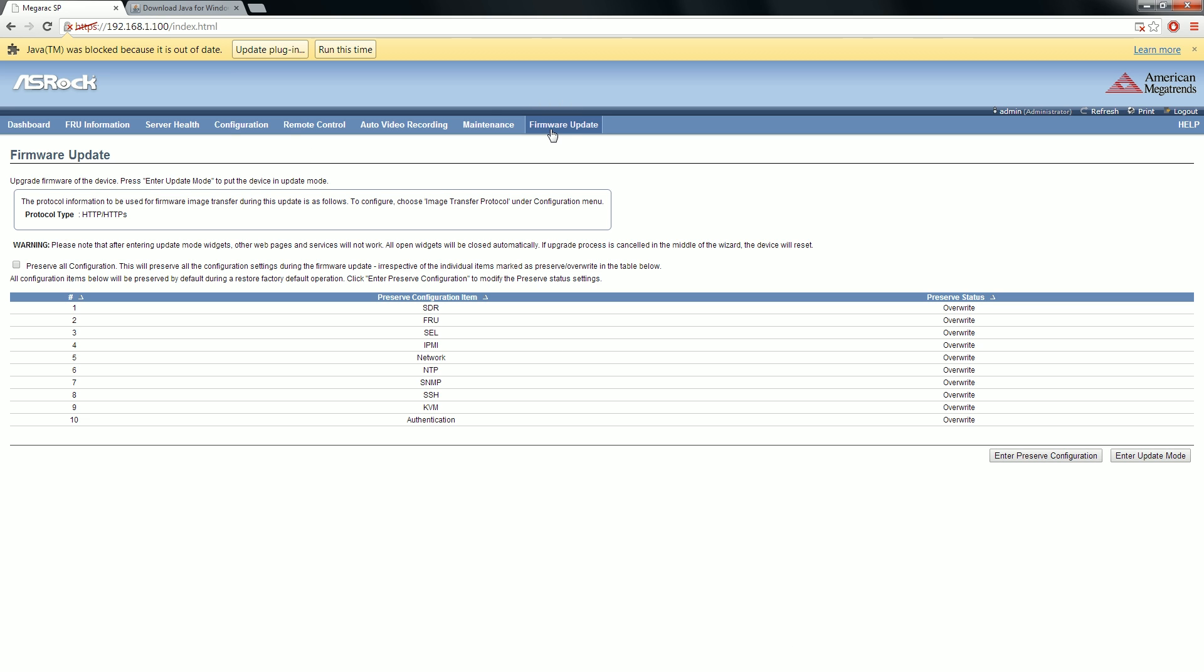This is the baseband management controller, the BMC or IPMI interface. There's a download for that on ASRock website. You can update this, keep an eye on it. It's not like a BIOS upgrade. It's a little like a BIOS upgrade, but it's not the BIOS. There's actually a computer within a computer. And that's the update for the computer within a computer that lets you remote control the full machine.